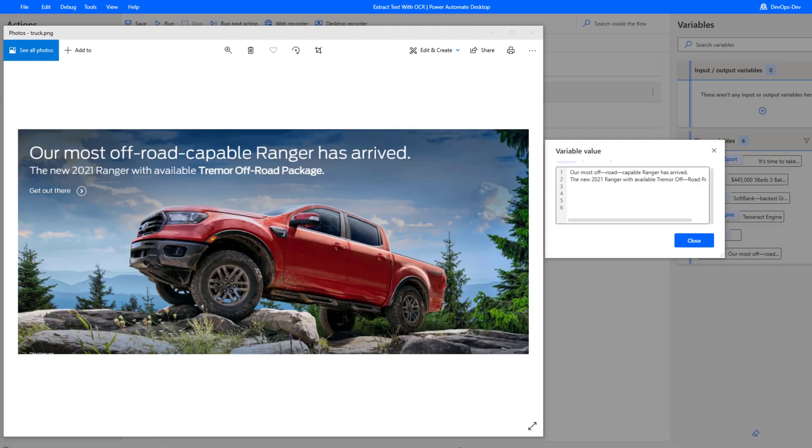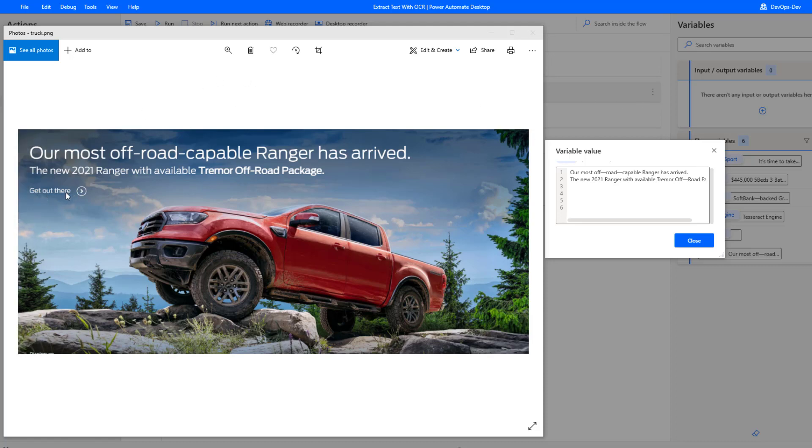Here's another example from the ford.com website. This one actually does quite well. We're able to extract all of this text. It does ignore the get out there piece, but the rest of the text is parsed quite accurately. That's definitely good news to see it was able to extract that information.